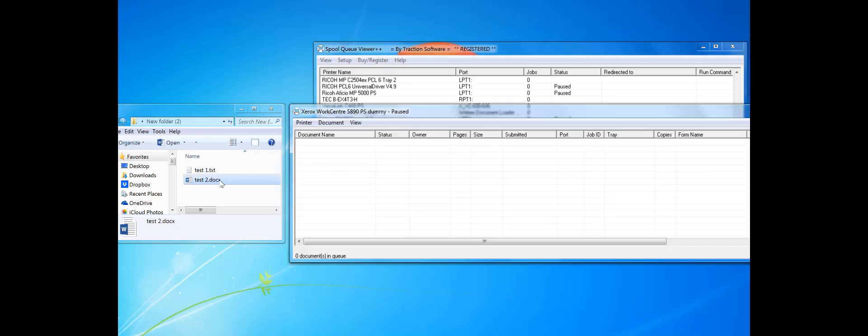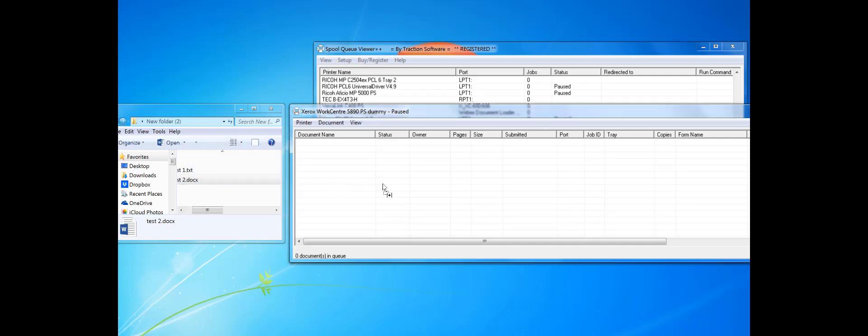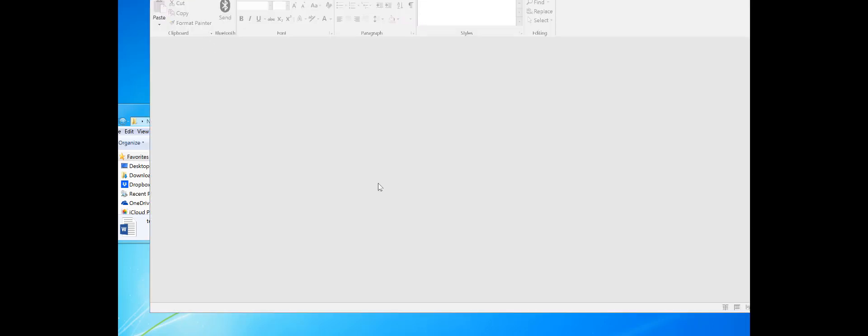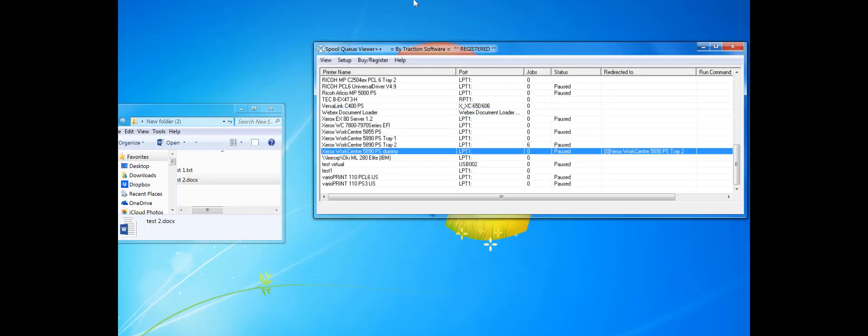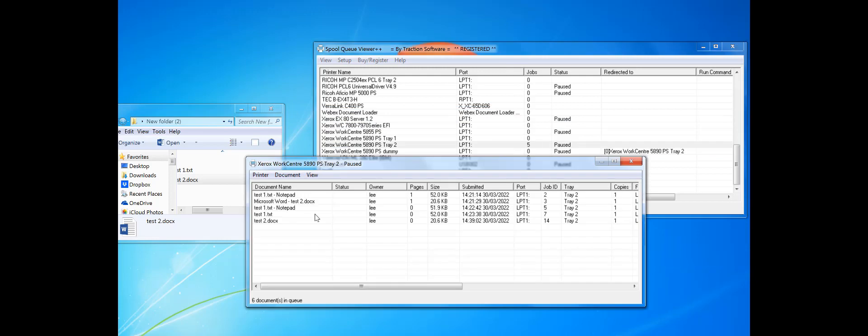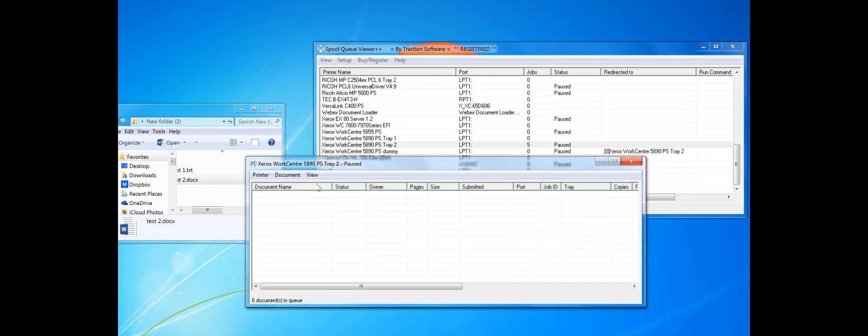What I'm going to do is print the docx now to the dummy printer. That will redirect it from this dummy to the actual printer, and you can see that it's there now under test2.docx.